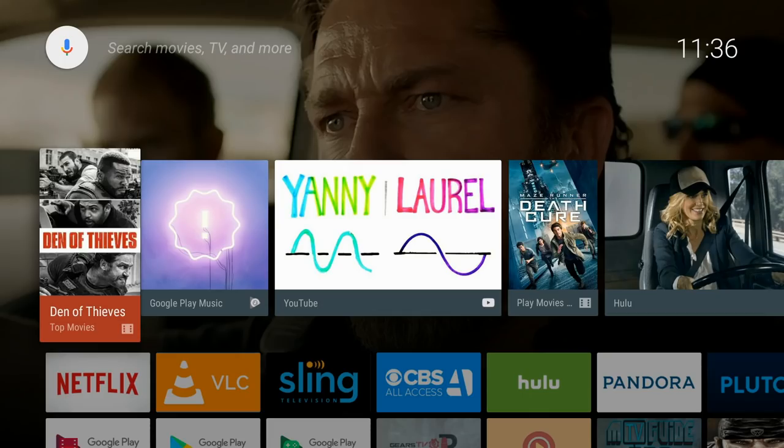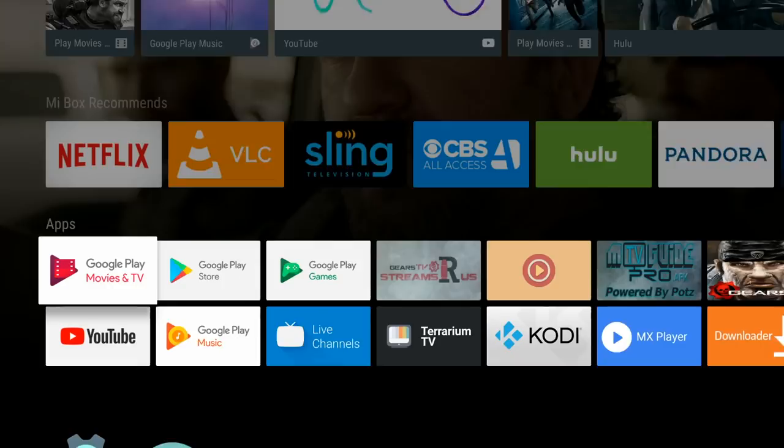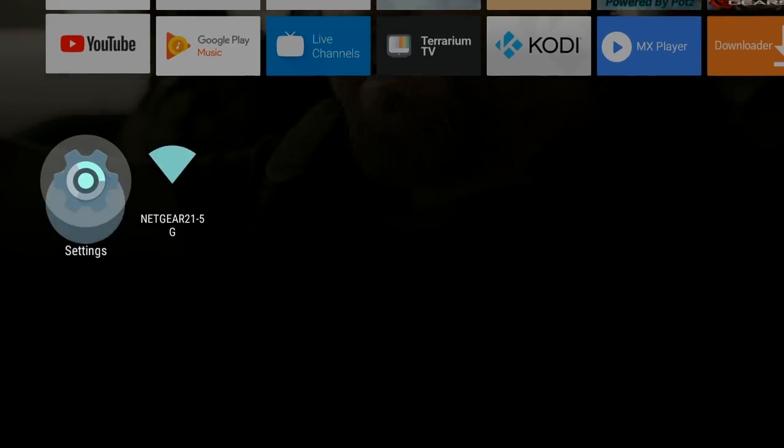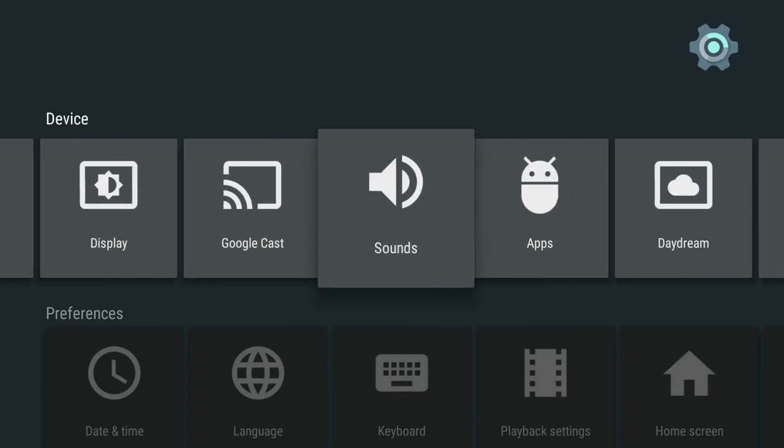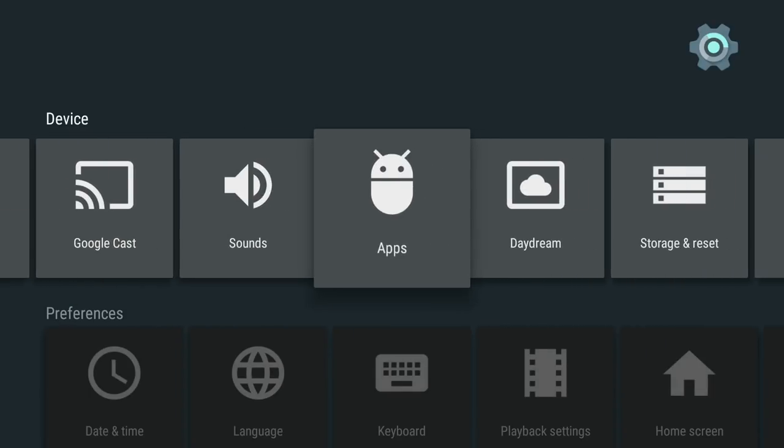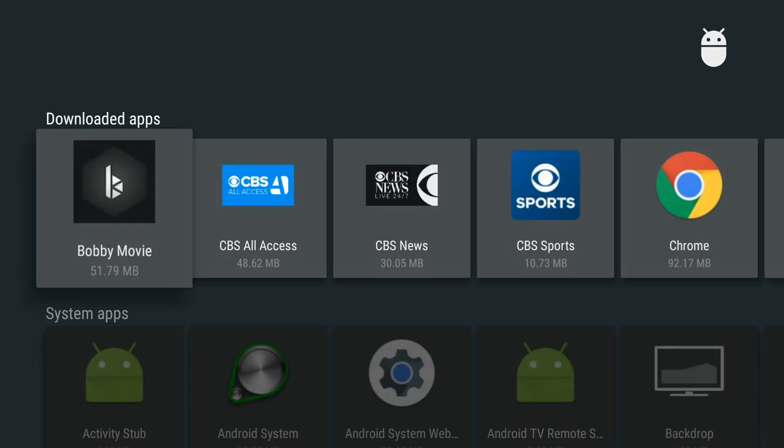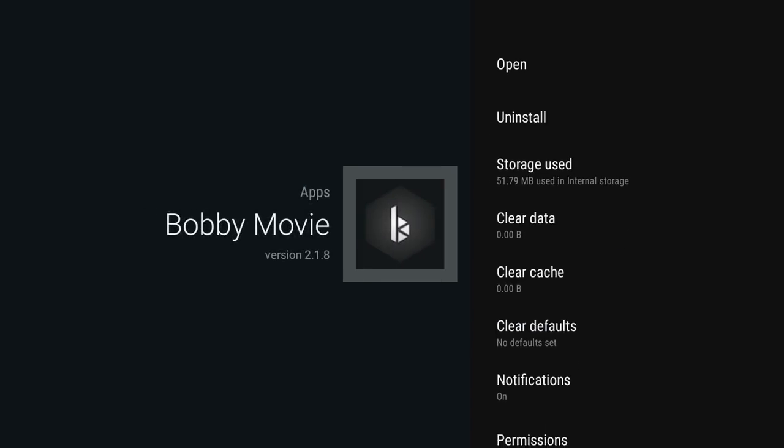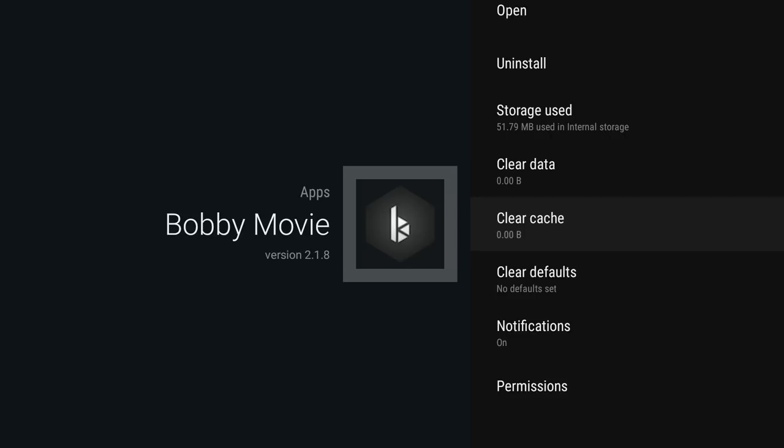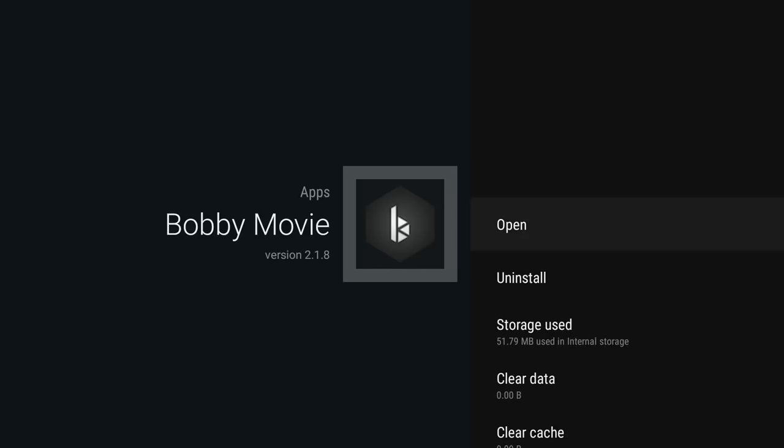You'll go down to where you see settings, and then you're going to click on apps. And you'll see the Bobby Movie app is now installed on your device. We always recommend opening it up through the settings section, because this way you will be able to clear the cache each time before you open it, which will allow the application to run smooth without any hesitation.